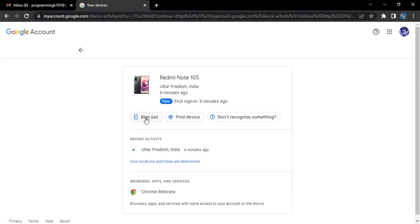Here is the sign out option. We can use this option to sign out of our device. That's it for this video. All you need to do is click on sign out and you'll be signed out of your device. Thanks for watching.